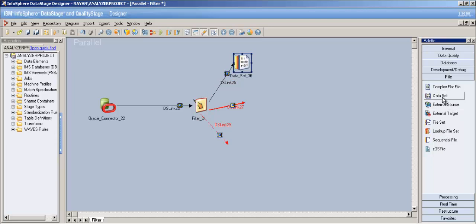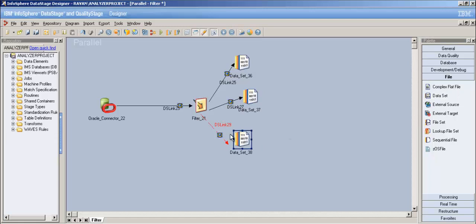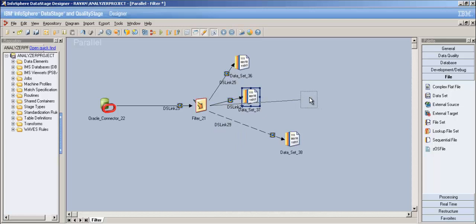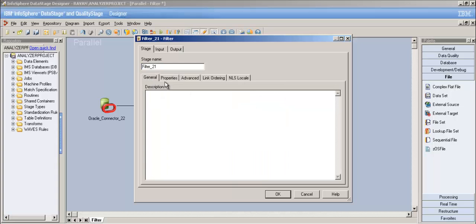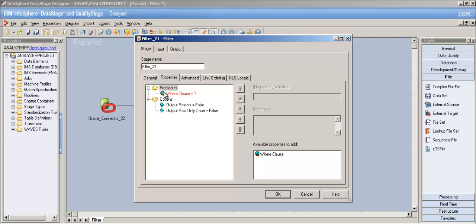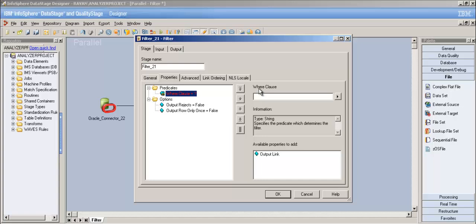Let's put some datasets as end targets and get into the properties of the filter stage. In the properties tab, we have the WHERE clause. The blue thing is a repeatable property and the yellow thing in the bottom corner represents that it has a sub-property. The WHERE clause is specifying a base statement that a row must satisfy in order to write to the output link.